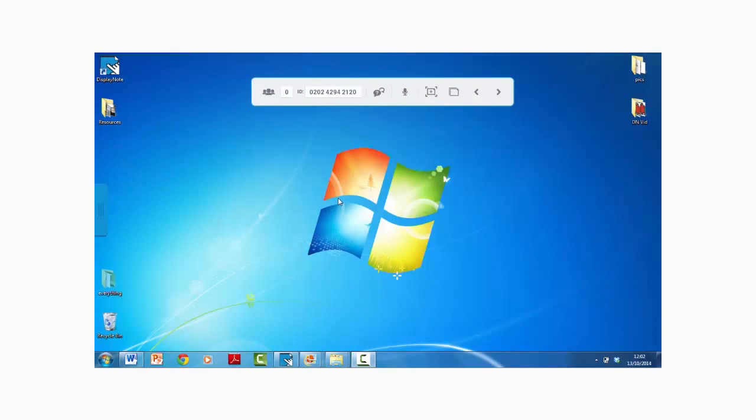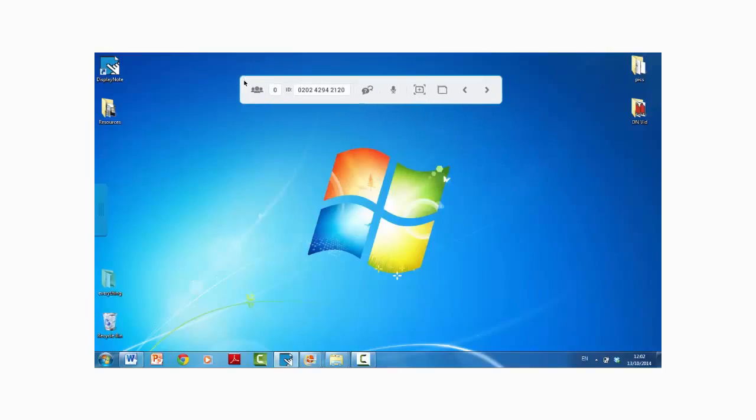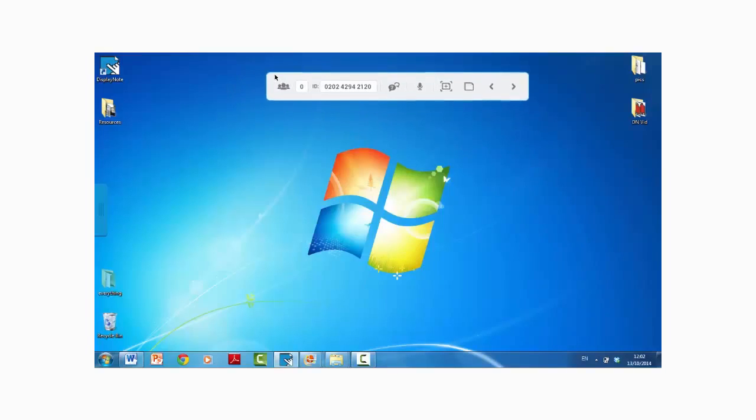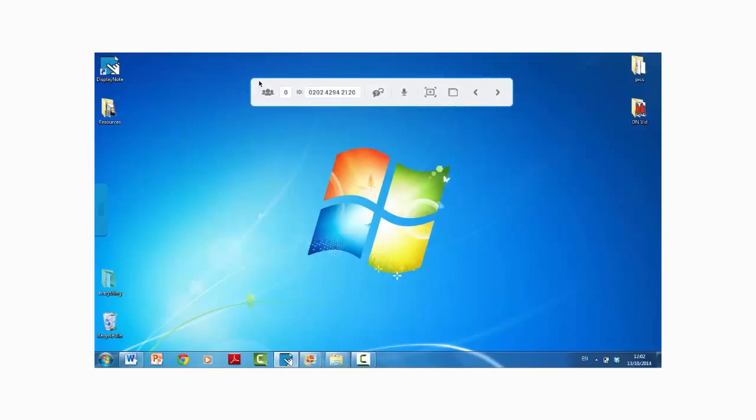One of the first things we'll see when we open up and start a DisplayNote session is the DisplayNote floating toolbar. This contains all of the information that presenters will need when working in a session.